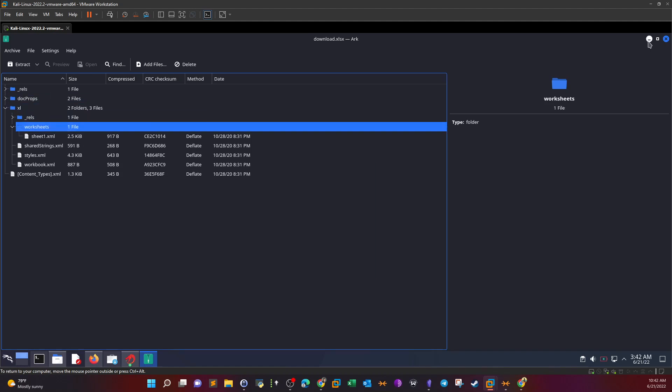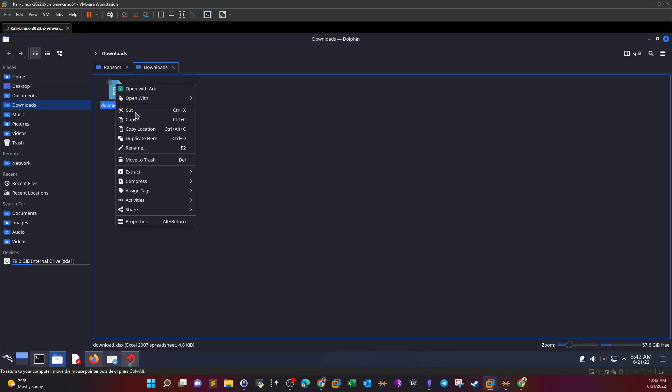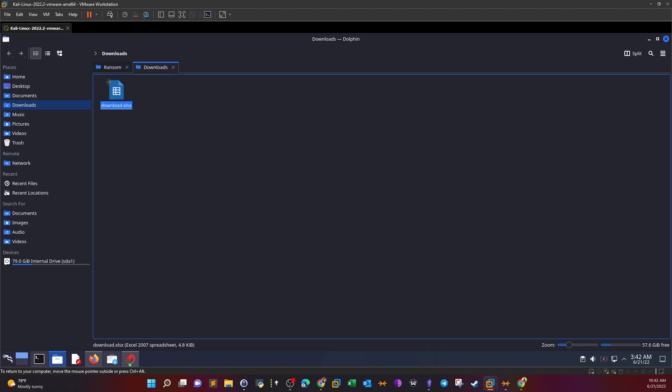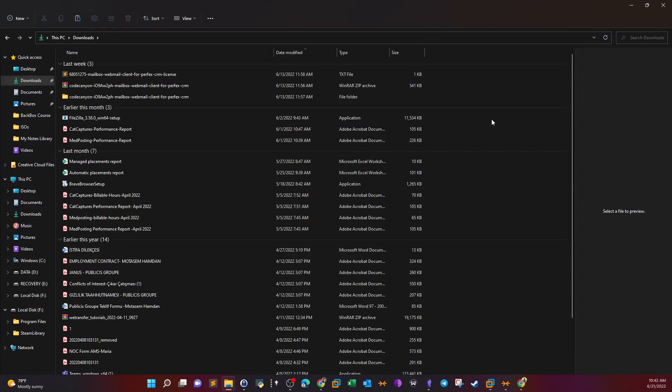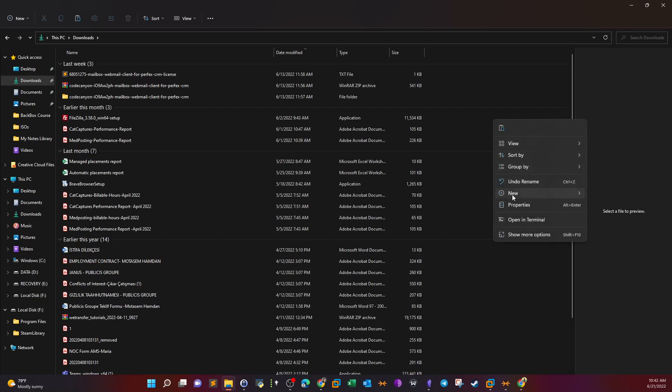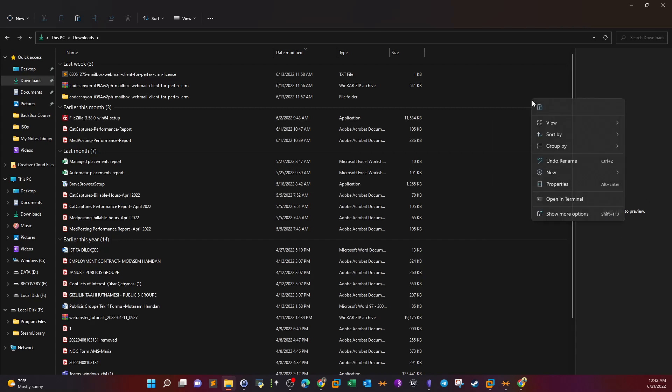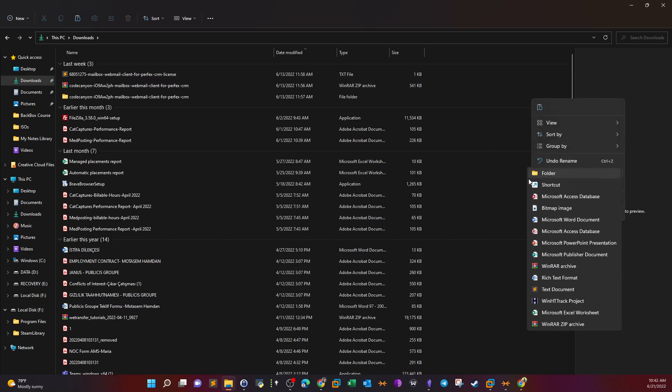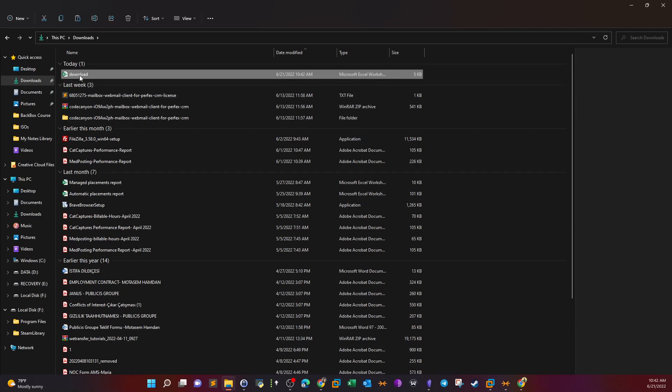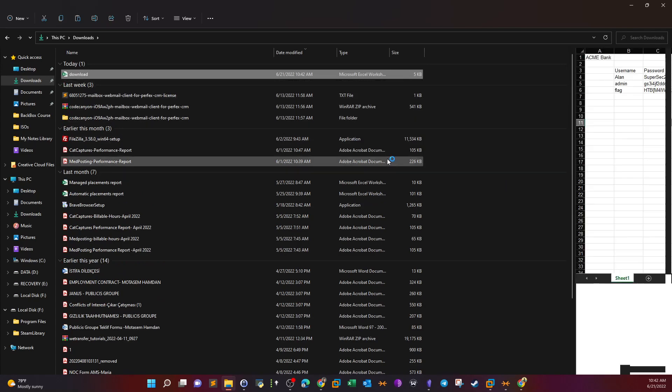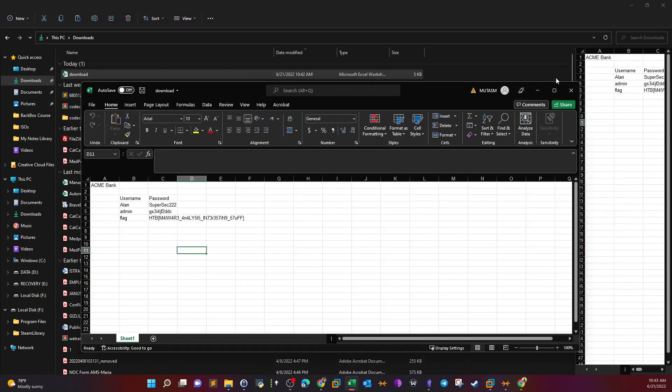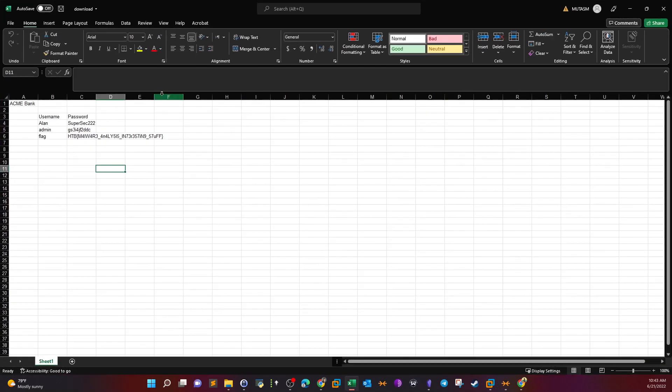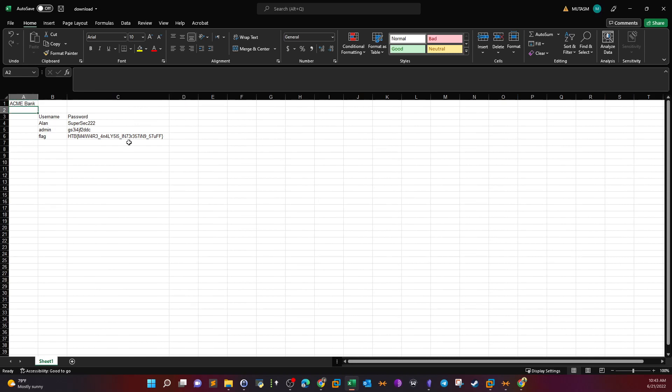Opening the file now. I'm going to open this in my Windows machine. I don't want to deal with that in the virtual machine. Going to Downloads. And there you go. We have usernames—Alan—and passwords. We have some users and passwords for bank accounts. And lastly, we have the flag.